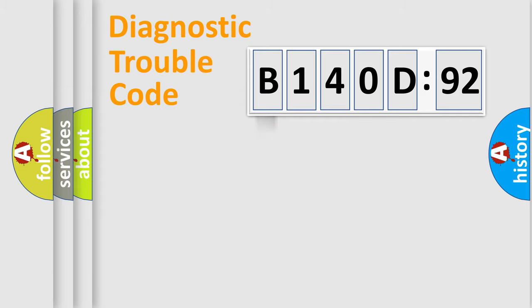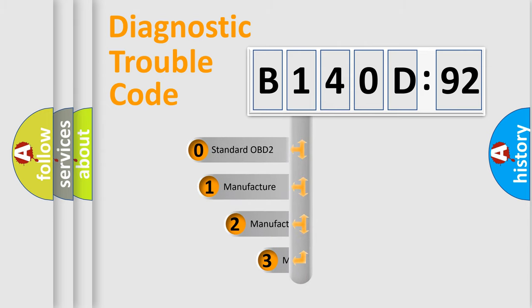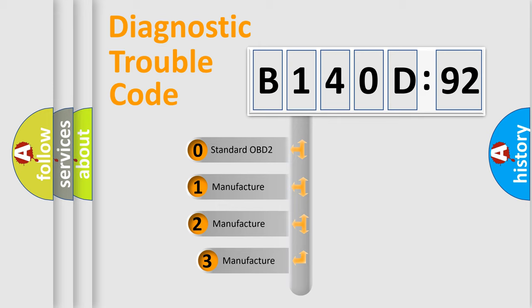Powertrain, Body, Chassis, Network. This distribution is defined in the first character code.